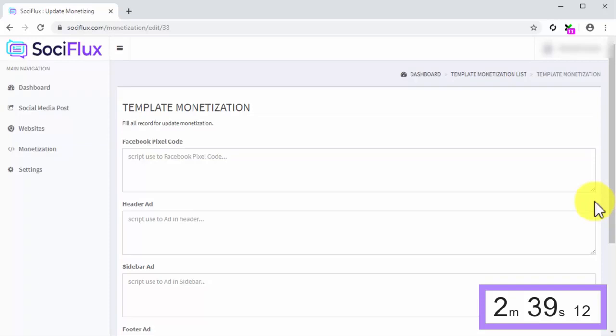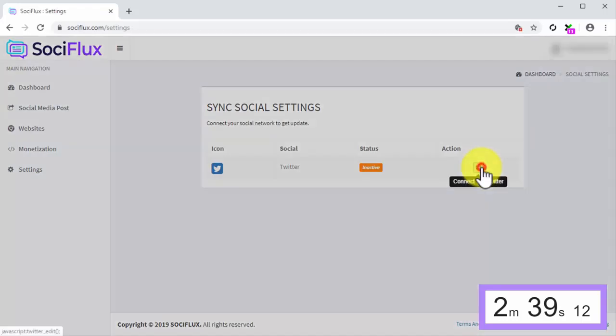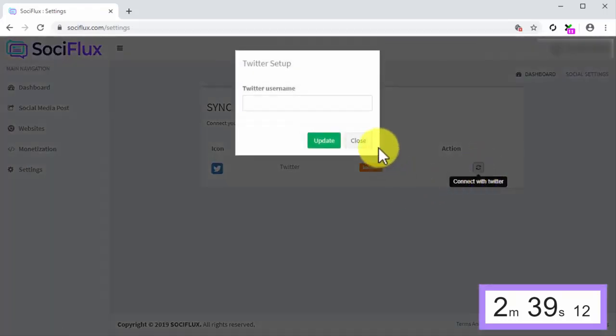Integrating your social networks with your account is something SociFlux makes easy, too. All you have to do is click on the Settings tab, then to click on the Connect With button, and then to sign in to your social network.